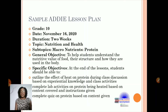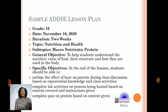The specific objectives were: students should be able to outline the effect of heat on protein during class discussion based on experiential knowledge and class activities; complete lab activities on protein being heated based on content covered and instructions given; and complete a quiz on protein based on content given.